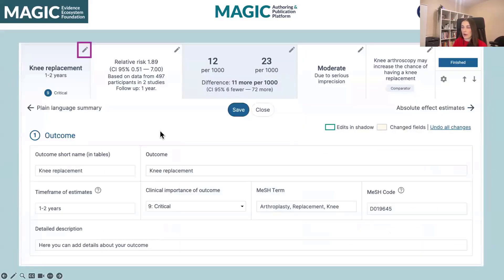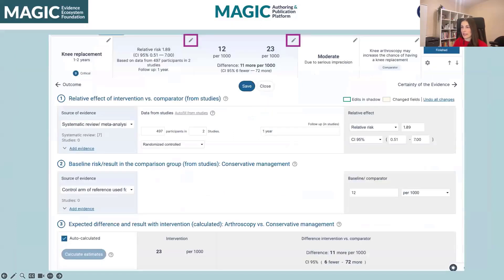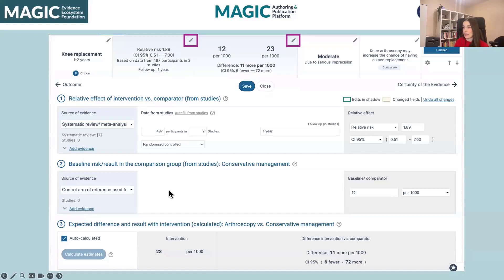In the first column, we have our outcome description — things like timeframe, clinical importance, and a detailed description. Next, we have our data: the source of the evidence, and ways to drill down to see additionally where the evidence is coming from. If you import content from RevMan files, you can see individual study data automatically pulled from those files. There are several options for which kind of relative effects you want to use and different kinds of confidence intervals. You can set your baseline risk, and lastly you can either auto-calculate the absolute effect estimates or manually add them if any adjustments are needed.